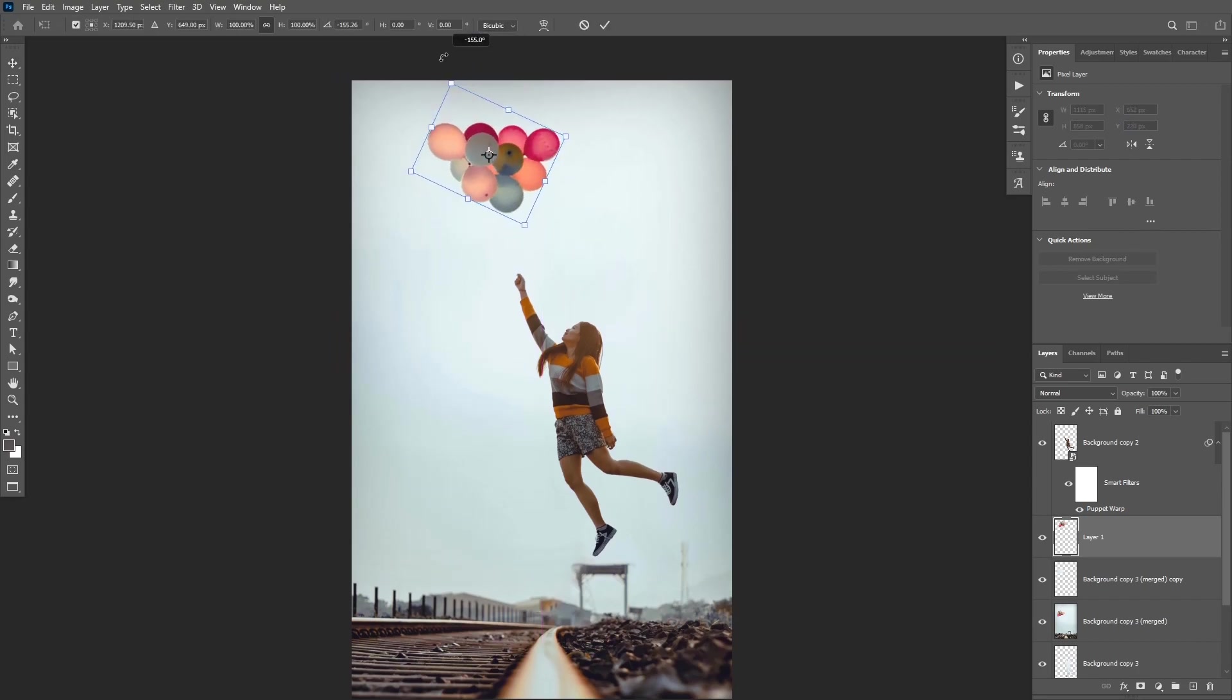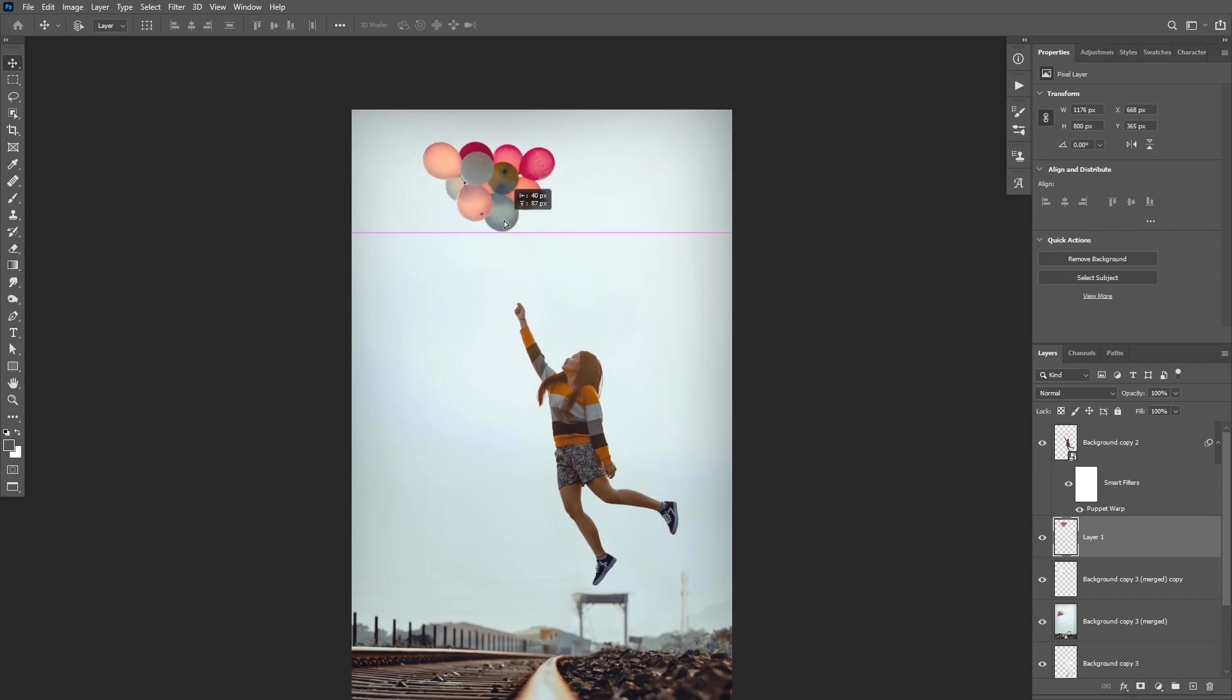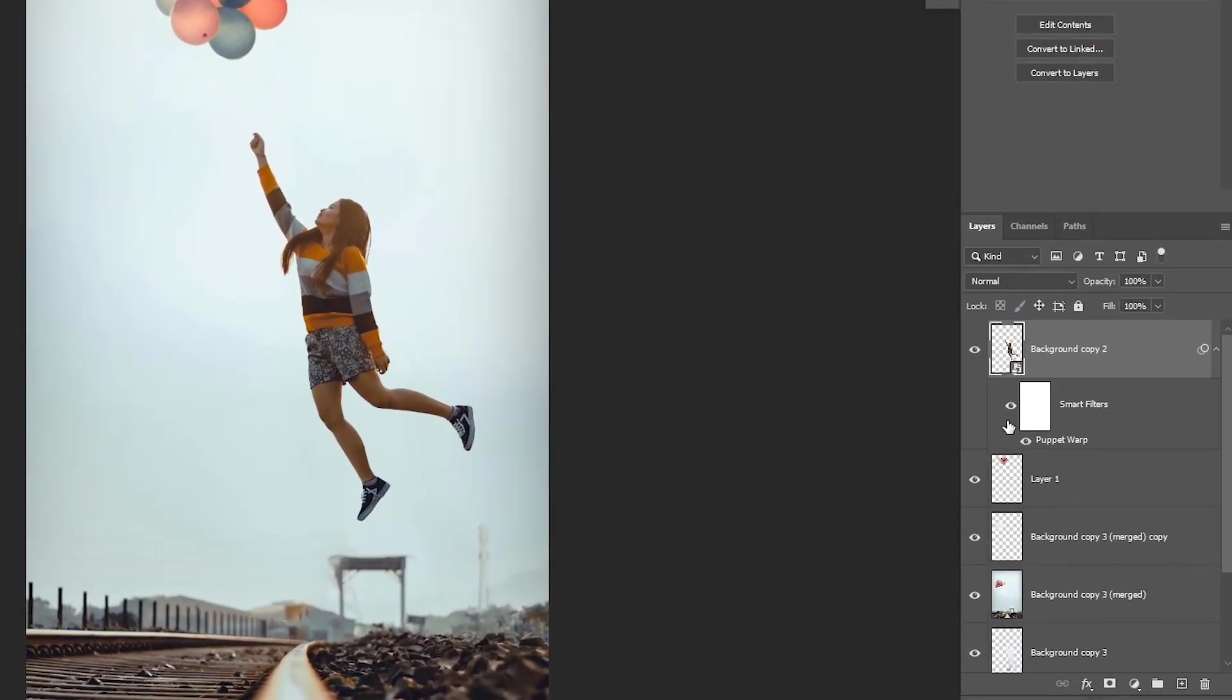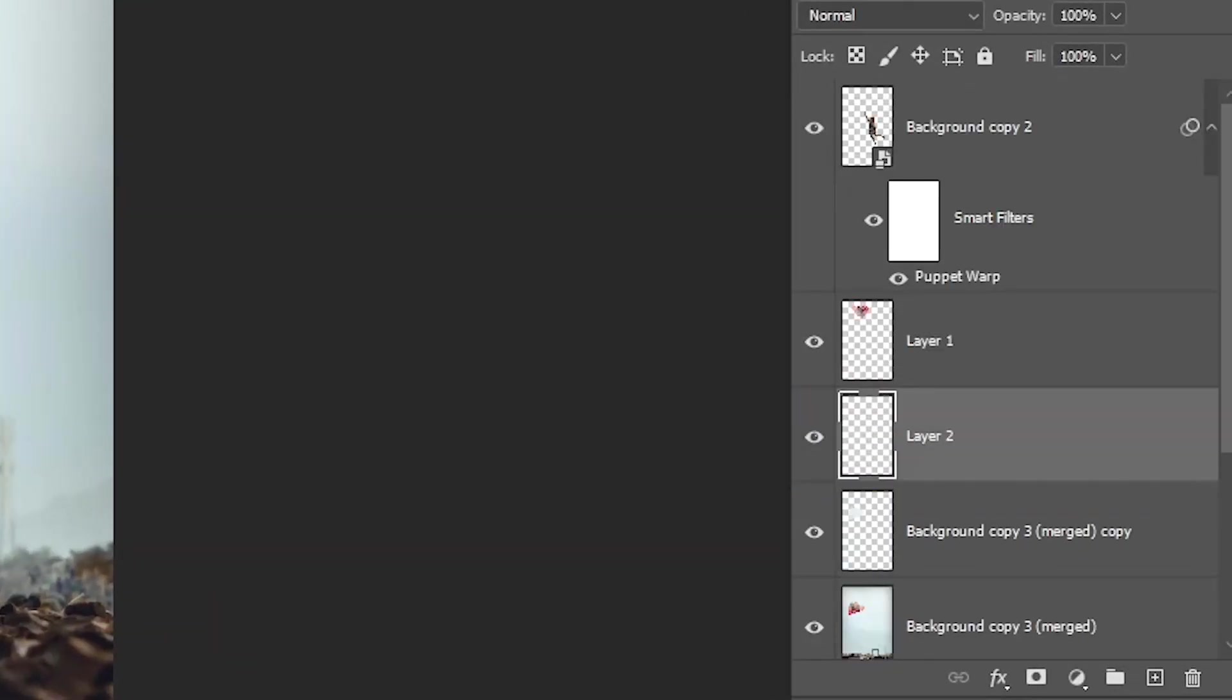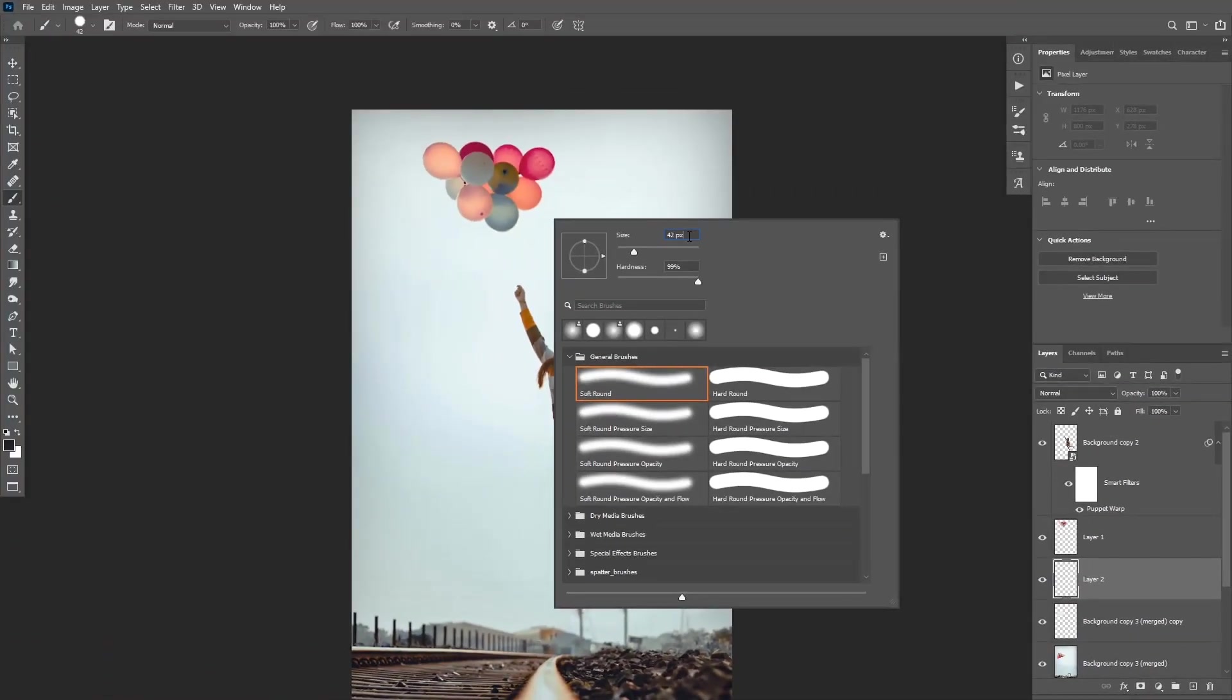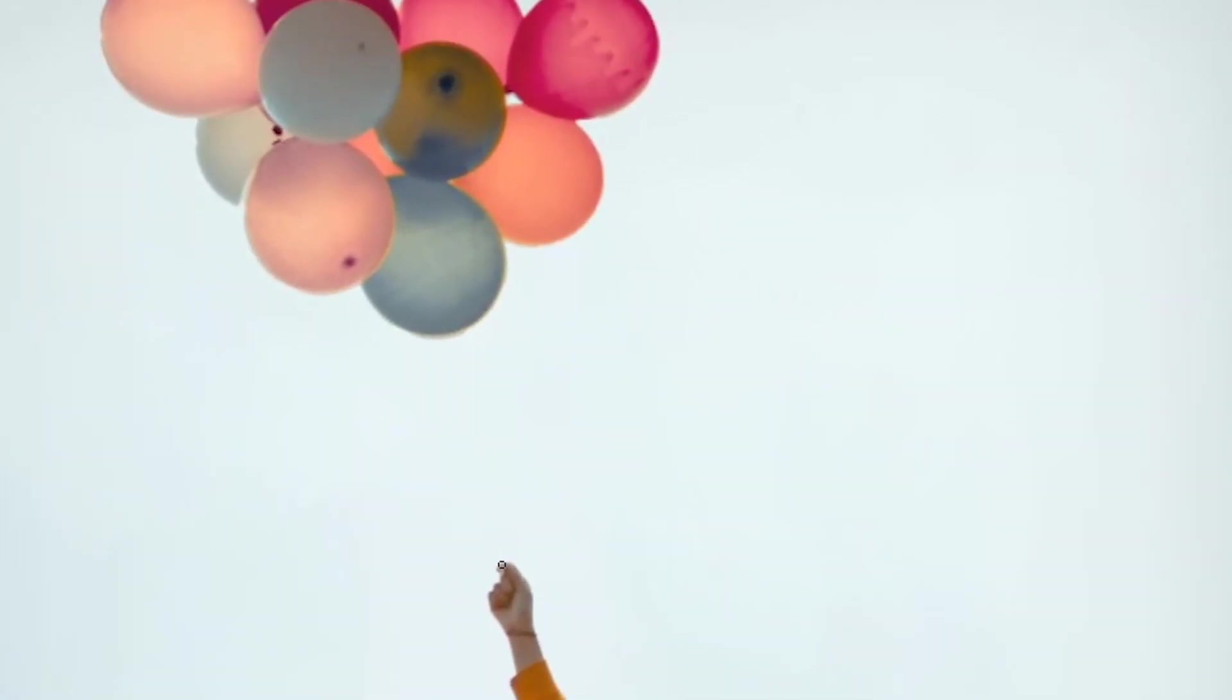Now for the last finishing touch, we can add the Rope, to make it look like the girl is floating and holding on to the balloons. So create a new layer, and then move it underneath the Balloon layer, and then you can take the Brush Tool, and use a very small brush size. Then click on the girl's hand, hold Shift, and then click again to add a straight line.